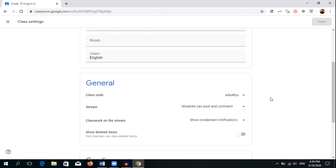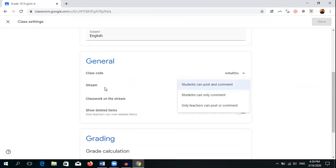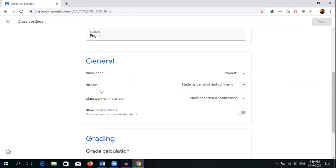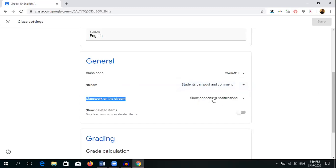There are three options: Stream, Classwork, People, and Grades. In the Stream area, if students need to post and comment, you can allow that. Otherwise, if only teachers need to communicate, click 'Only teachers can post or comment.' Suitably, you can click 'Students can only comment' — then teachers write and students reply through comments. That setting is also very important.